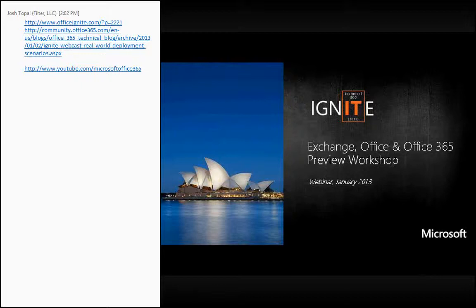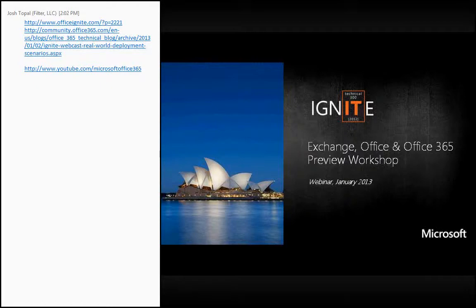Thanks, Josh, and thank you to everyone for attending from wherever in the world you are. I respect that there are a lot of different time zones at play at the moment. For me, it's a lovely 9:02 a.m. here on a nice cool day in Melbourne — not Sydney as you see in the picture. I'm hoping that the content I'm about to present will be very useful for most of you.